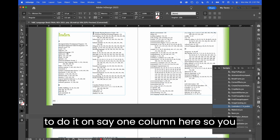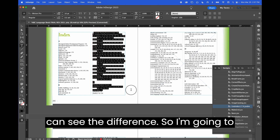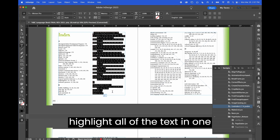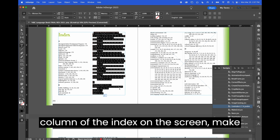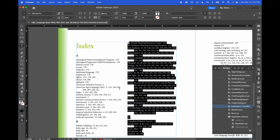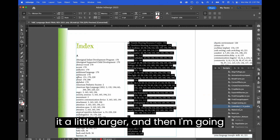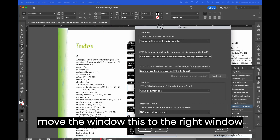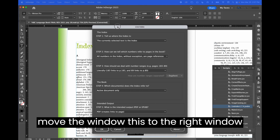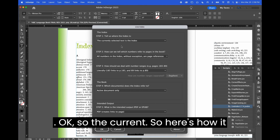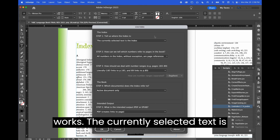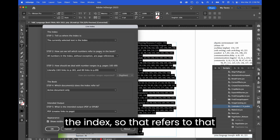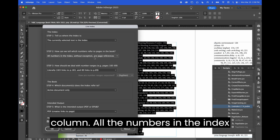Here's how it works. I'm going to do it on one column so you can see the difference. I'm going to highlight all of the text in one column of the index on screen, make it a little larger, and then click on the Live Index button and move the window to the right.